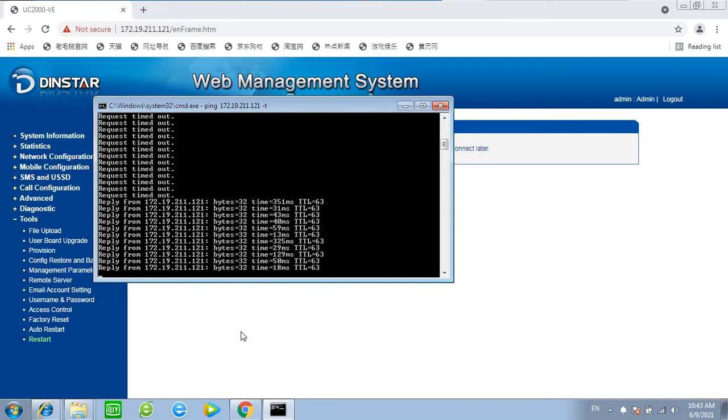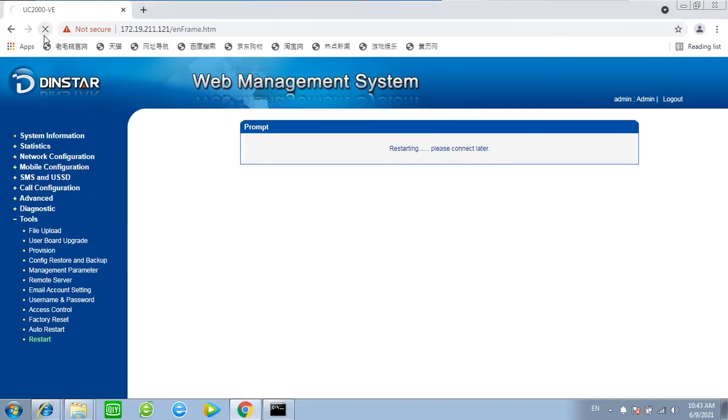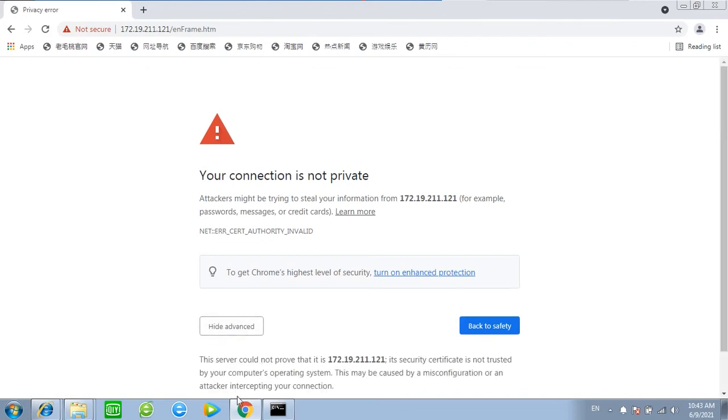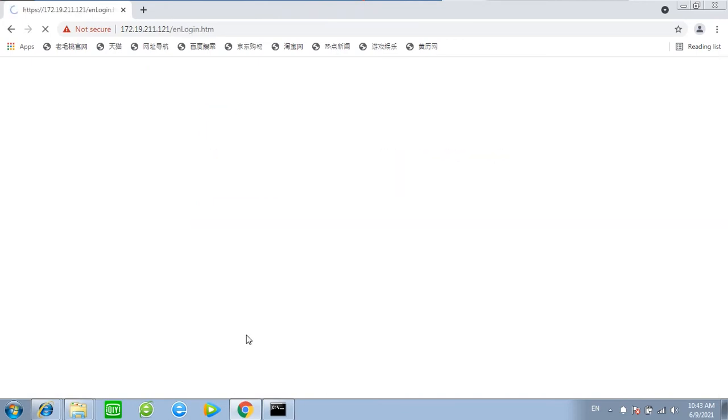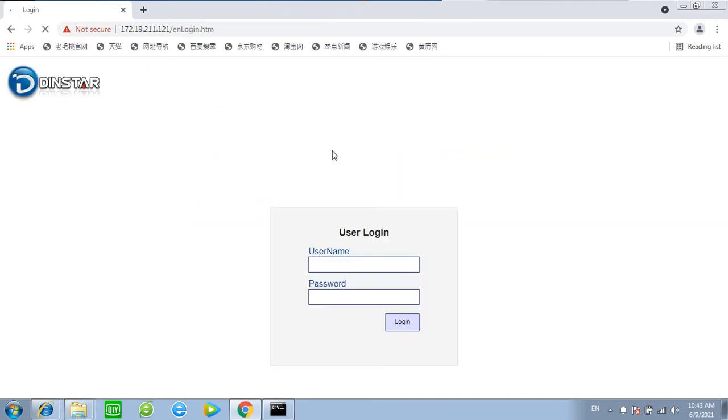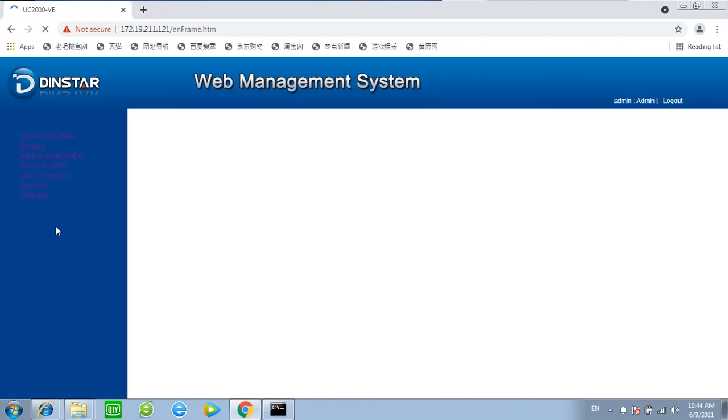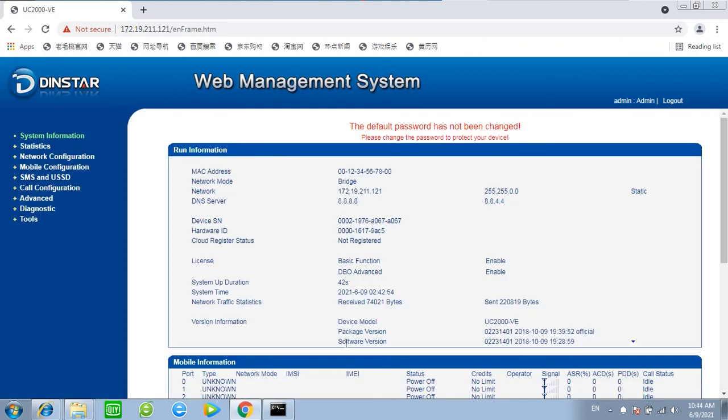Now the gateway is up. And we can see the current version changed to 02231401.